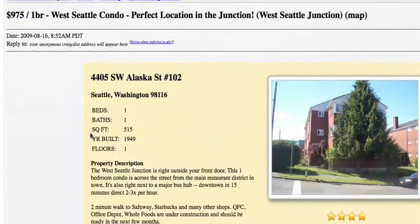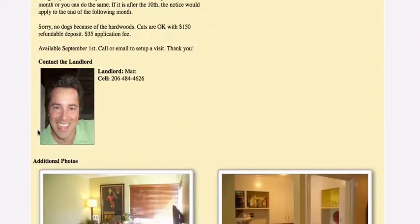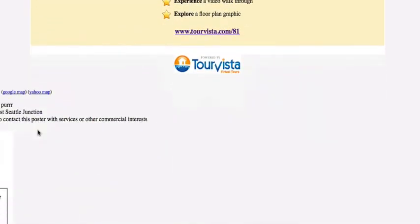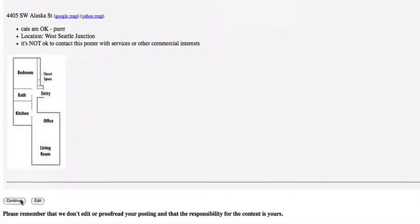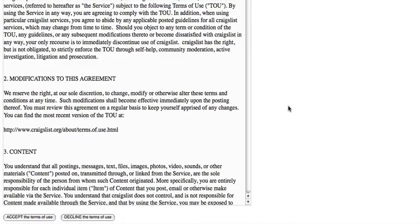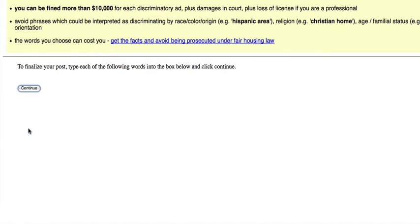Here's a preview, and it looks just like it did on Tour Vista. There's the floor plan I uploaded. Accept the Craigslist terms, and finally the hardest part about this is typing in the spam prevention code.